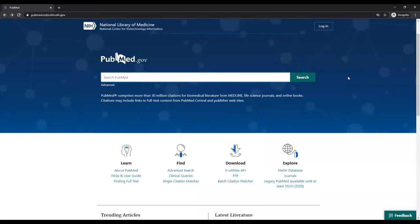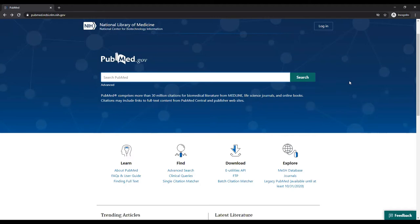Many databases use a controlled vocabulary to categorize papers on a particular topic together. Searching by a controlled vocabulary will only return papers that are on that topic. PubMed's controlled vocabulary is called MeSH, short for medical subject headings.